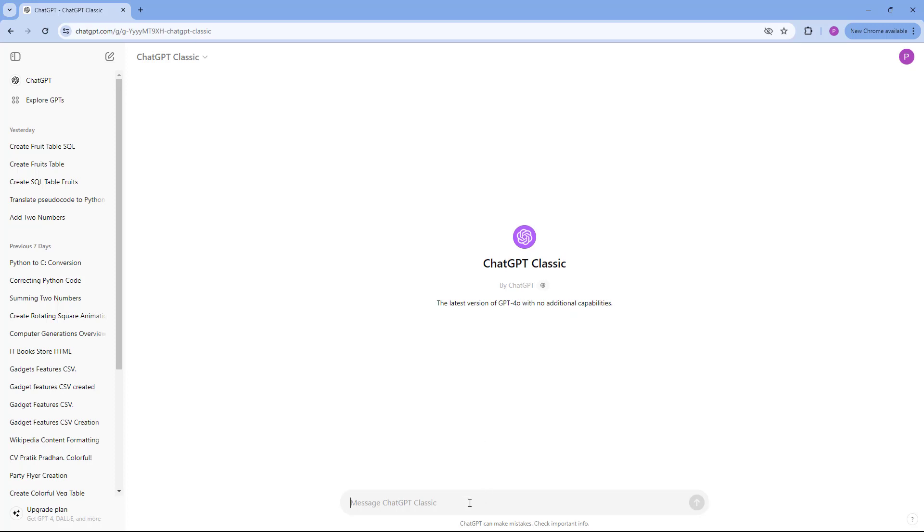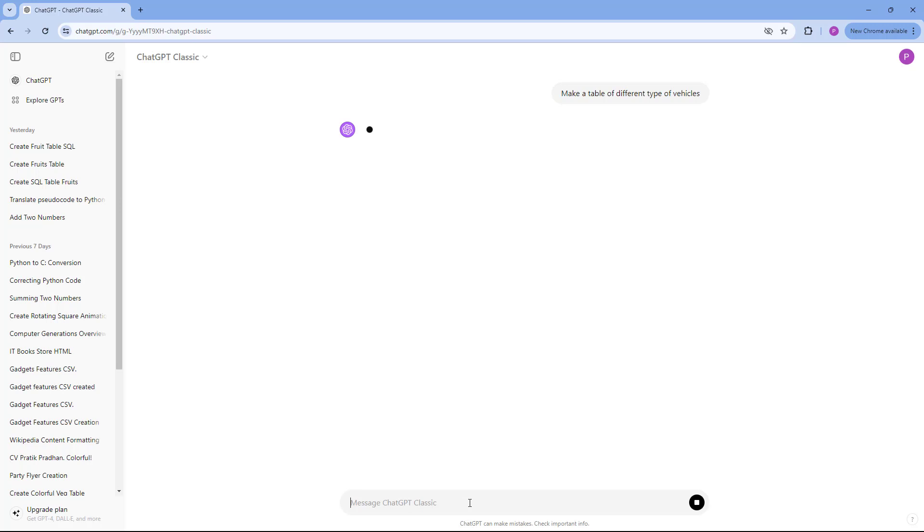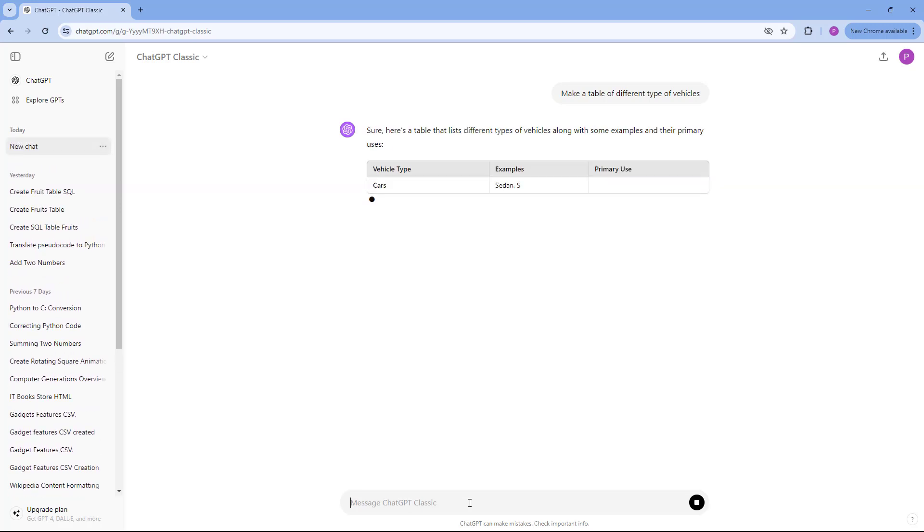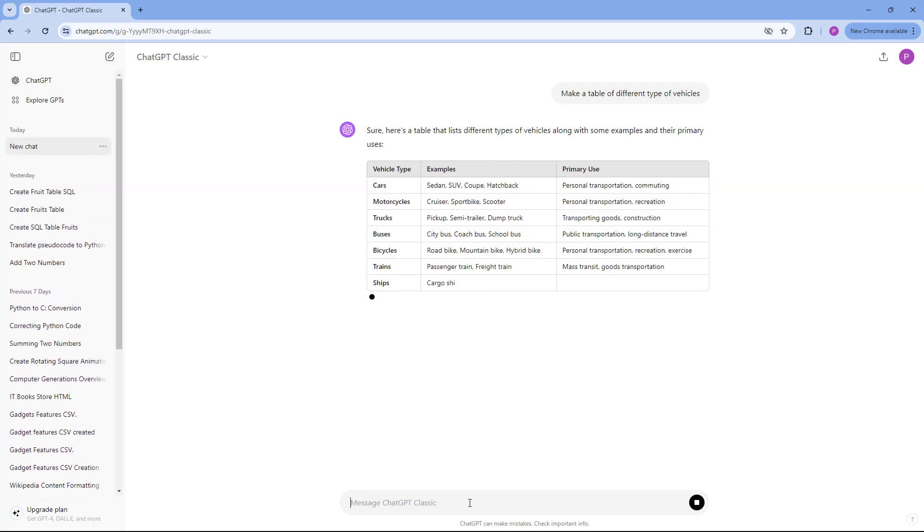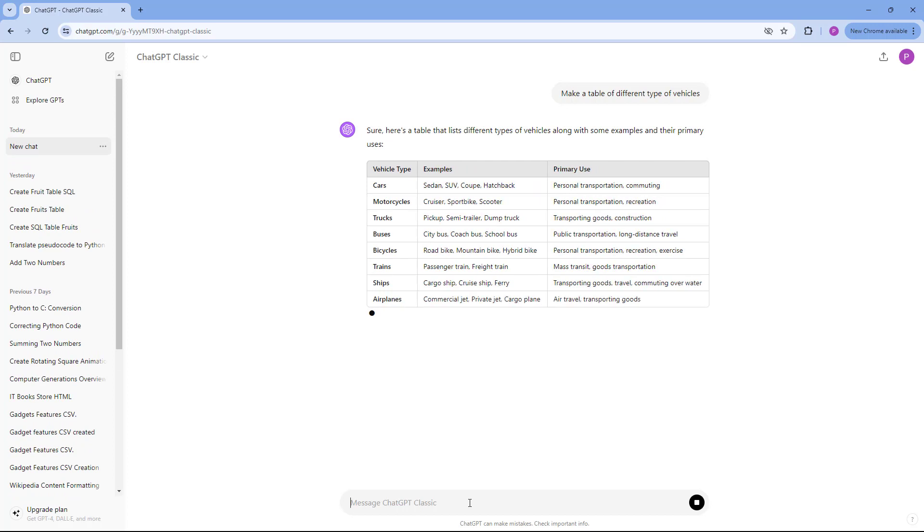For example, you can say 'make a table of different types of vehicles,' and you can see that it starts generating the table of vehicles.